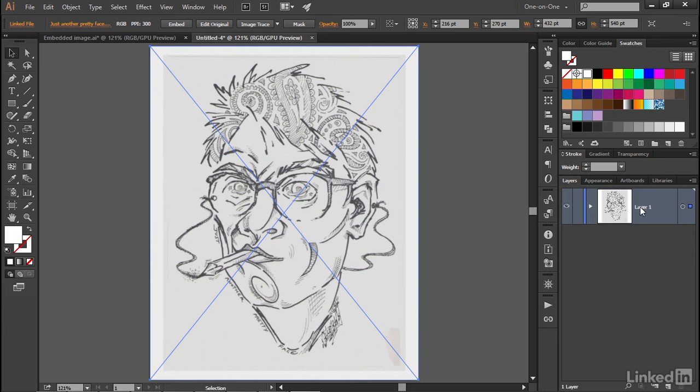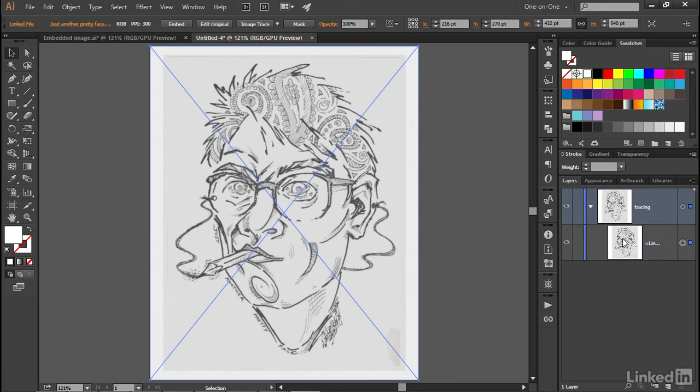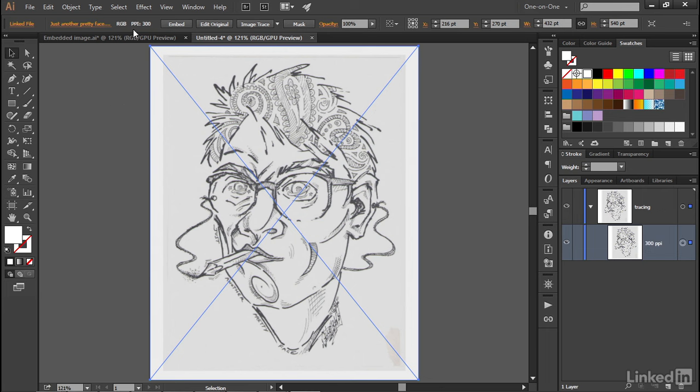And then I'll just go ahead and rename this layer Tracing, let's say, and press the Enter key or the Return key on the Mac to apply that change. And finally, I'm going to twirl this guy open, and I'm going to rename this image 300 PPI. And by the way, PPI stands for the resolution of this image, which is 300 pixels per inch, and you can see that reflected up here in the Control panel as well. And that will become very important in the next movie when we discuss how to auto-trace the image.